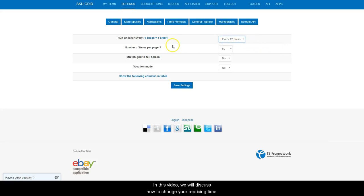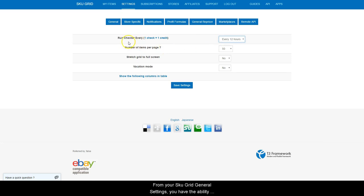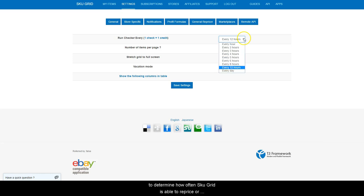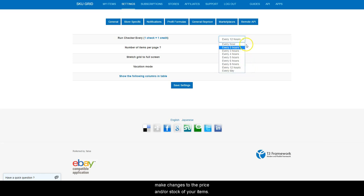In this video, we will discuss how to change your repricing time. From your SKUGrid General Settings, you have the ability to determine how often SKUGrid is able to reprice or make changes to the price and or stock of your items.